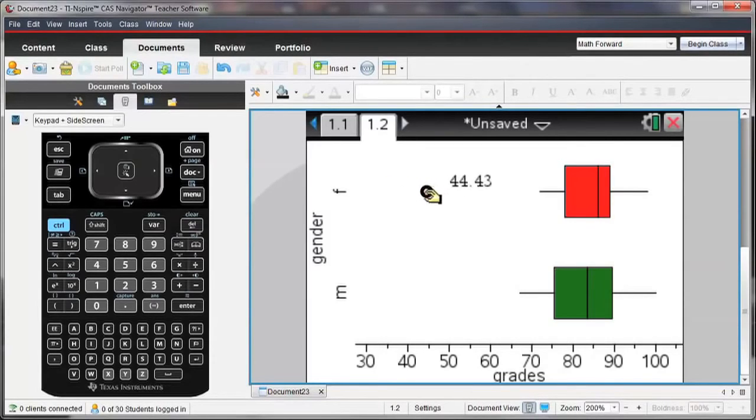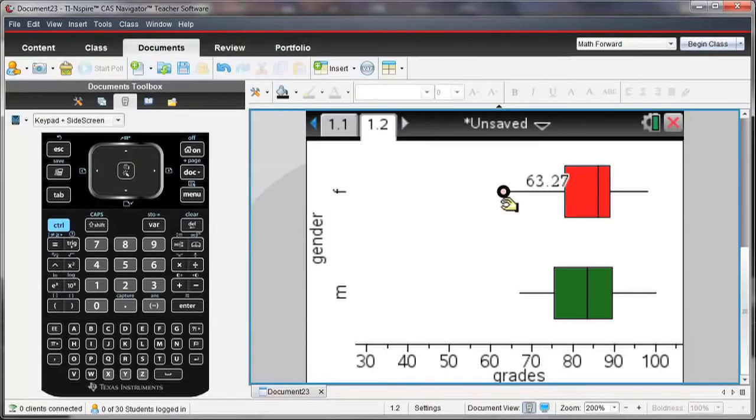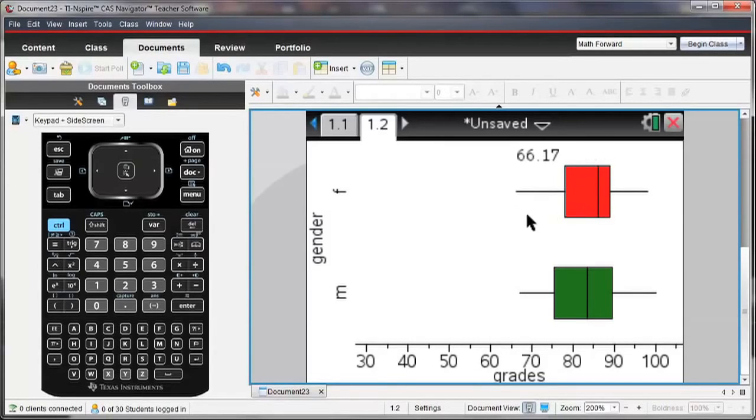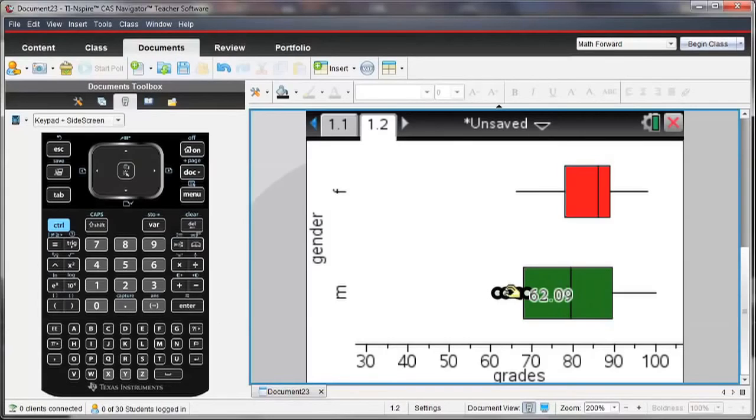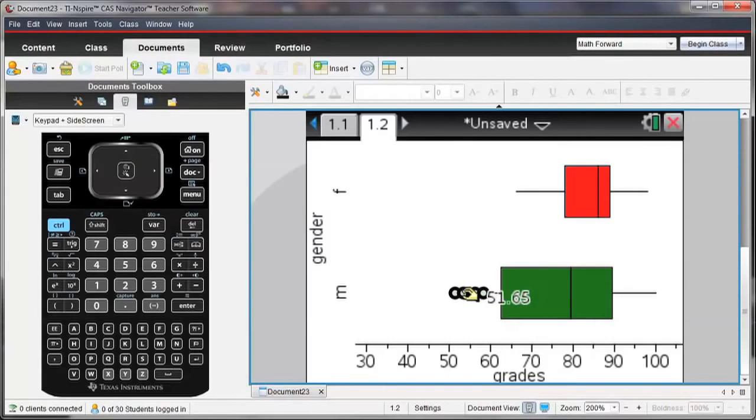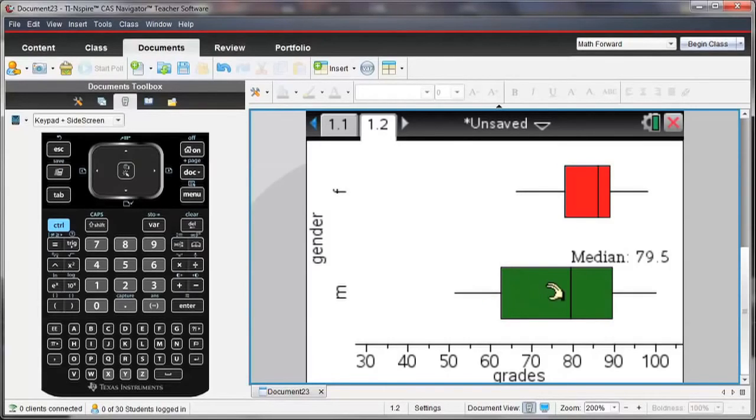Let's see how these box plots are affected when I move certain data points in these sets of data. What would happen to the median score as different points are moved?